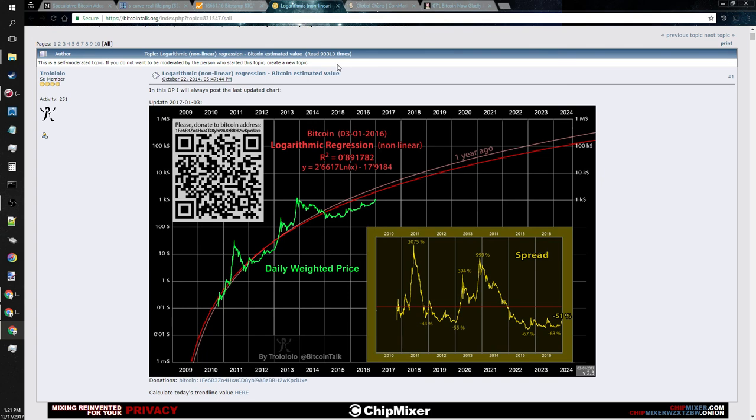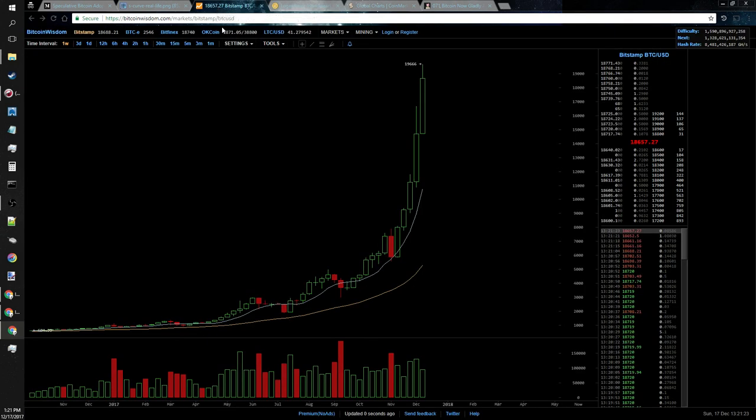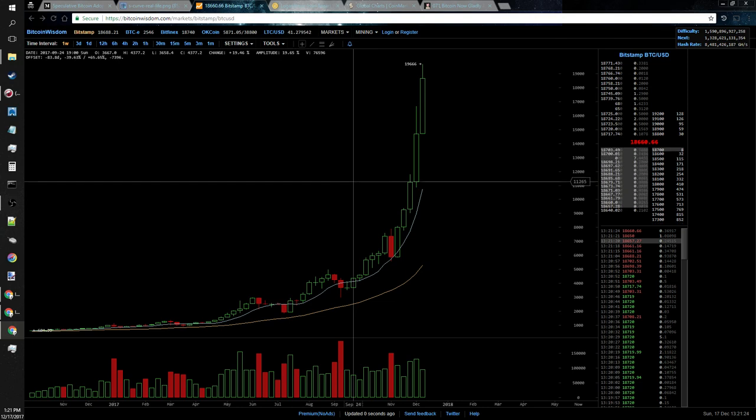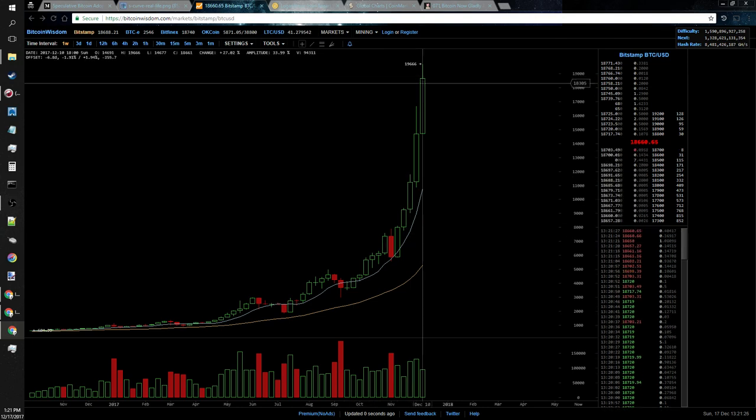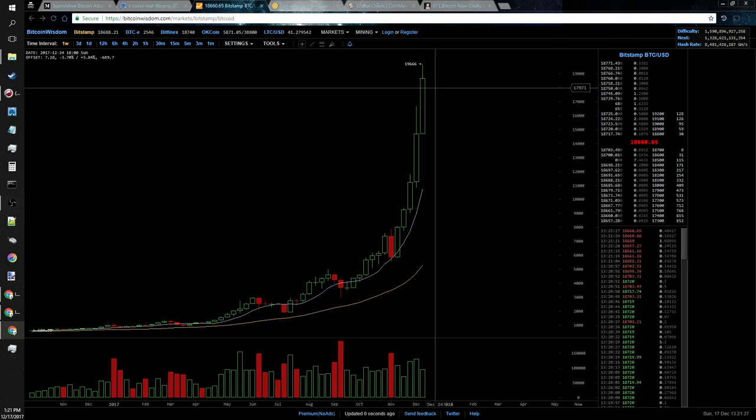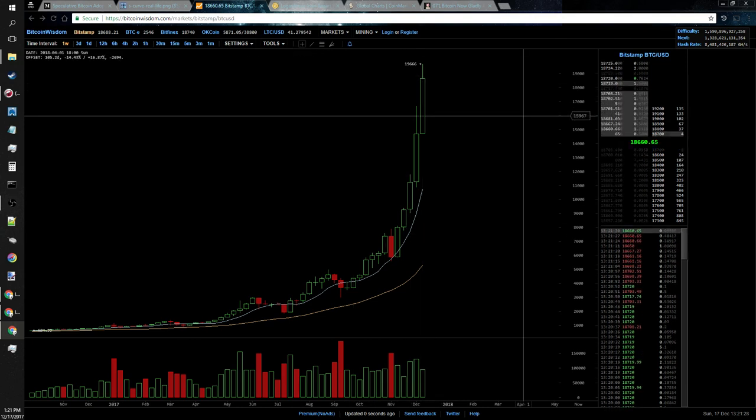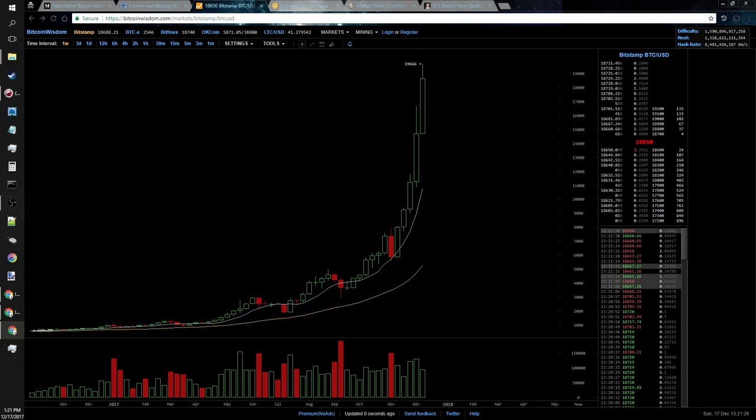So anyways, that's going to conclude this video. My thoughts on S-curves - is Bitcoin in an S-curve or is Bitcoin in a bubble? I think that right now we're in a price bubble. However, blockchain technology is going to be an S-curve. Alright guys, I'm out.